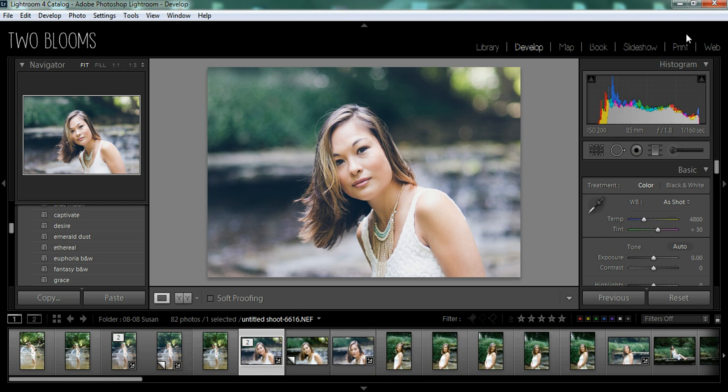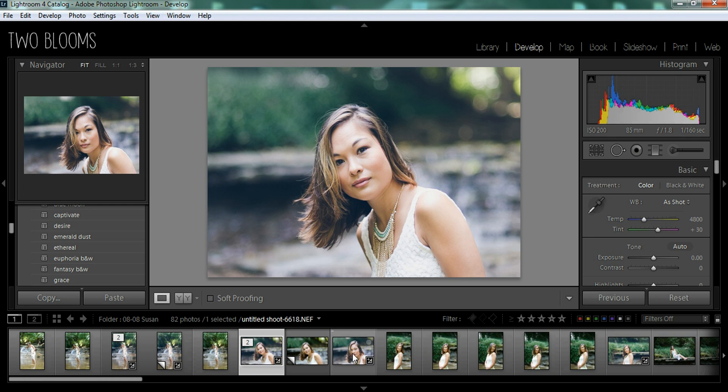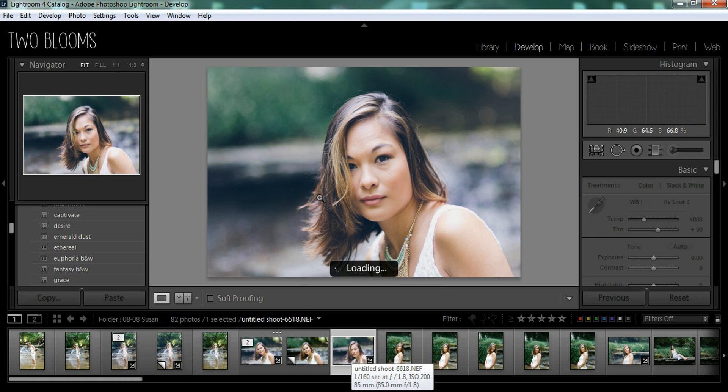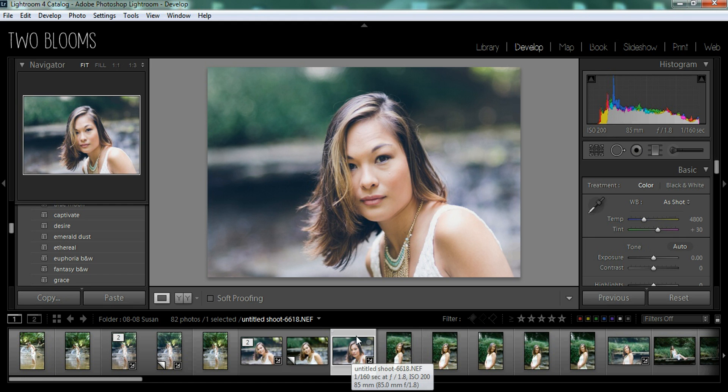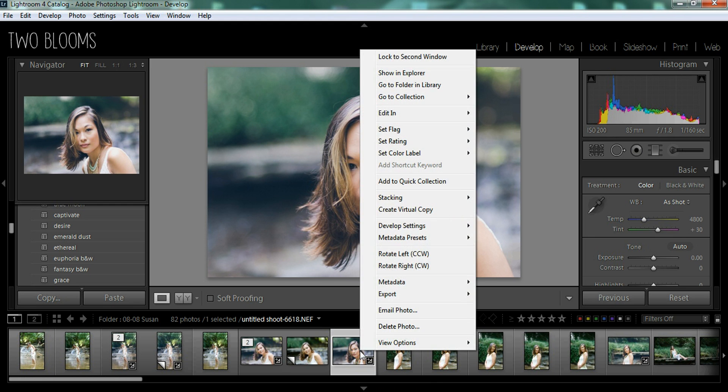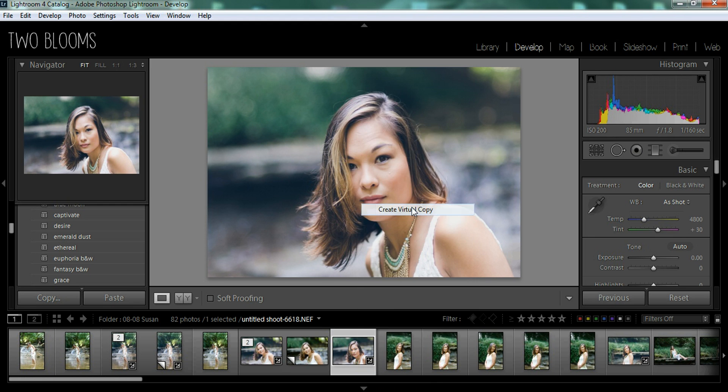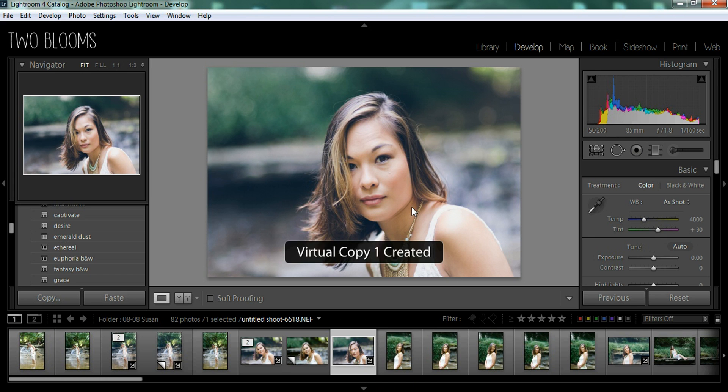So you can come over to the print module when you're done. But let's say that you already edited a photo, like this one has already been edited. You can just go over here, you can hover again, right click and create virtual copy.